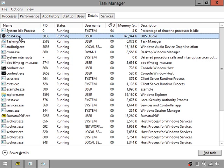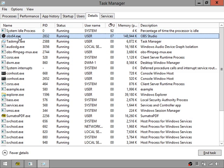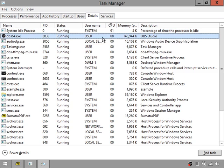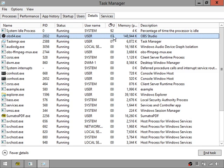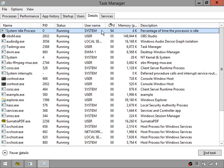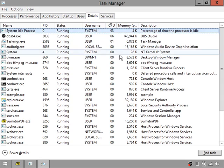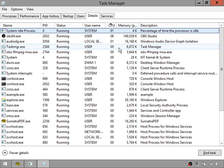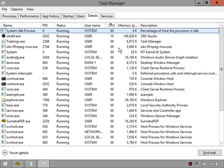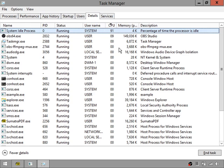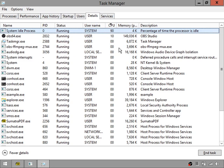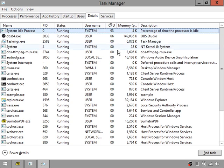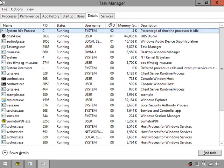We can also see which processes are taking priority on the processor. The recording studio I'm using is taking second priority. The System Idle Process — I'm no expert in Windows, but I'd imagine that relates to some of the low-level essential functions of the operating system.